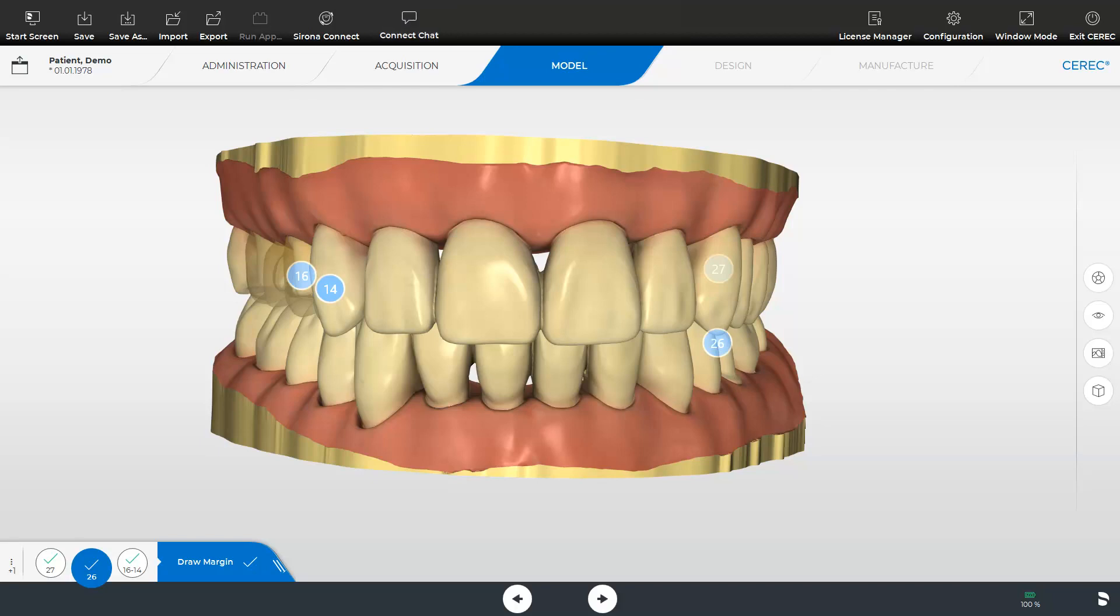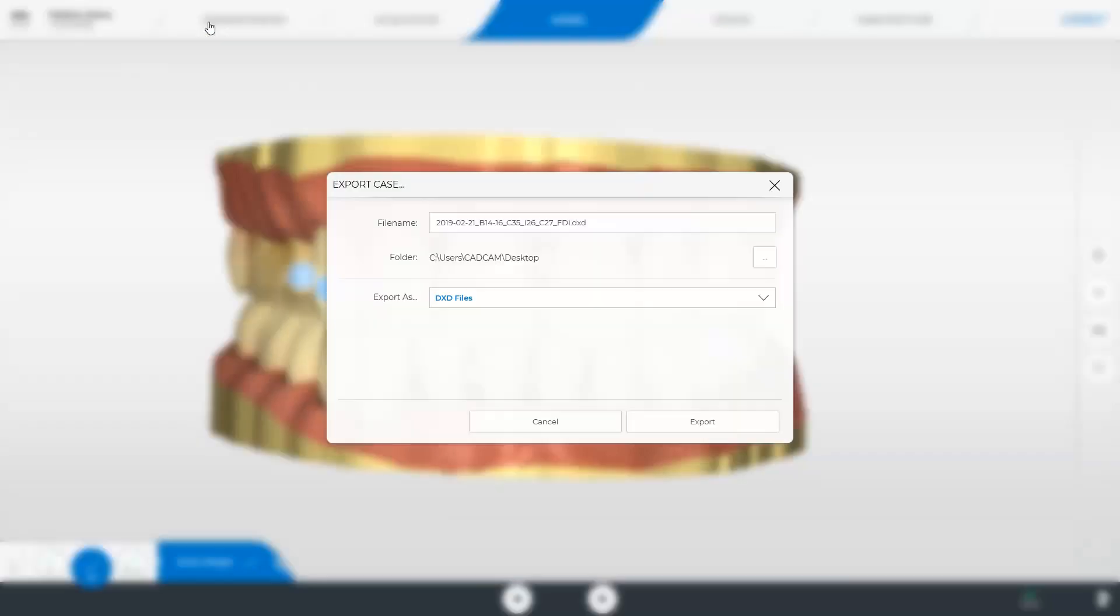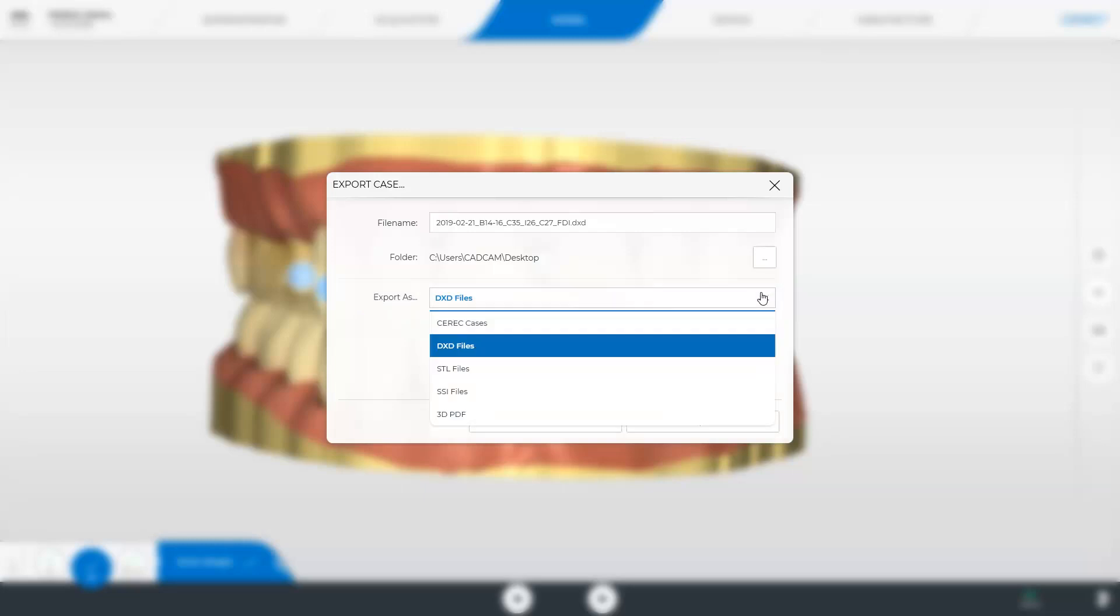To re-import into the CEREC software five the file must be in DXD format which is available in the in lab software as of version 18. To export the data to a storage medium we select the option export. Just like before in the acquisition phase the window opens again but in the model phase a larger selection of file formats is available. We tap the small down arrow so that all available export options will be displayed.